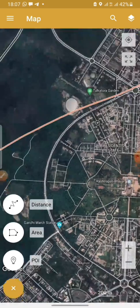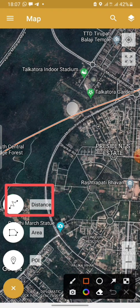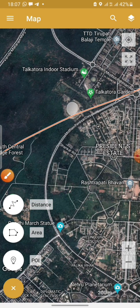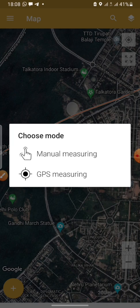To get the distance of two points, you click on the distance icon. Clicking on the distance icon brings two options: manual measuring and GPS measuring. Manual measuring gets information of a known location on the map, while GPS measuring gets information based on your present location, where you are. We are going to talk about manual measuring today. You click on manual measuring.